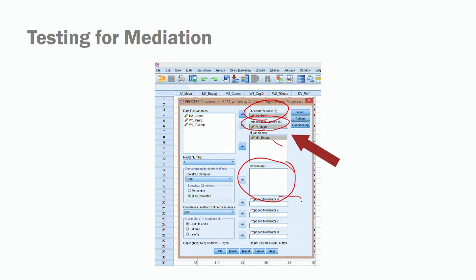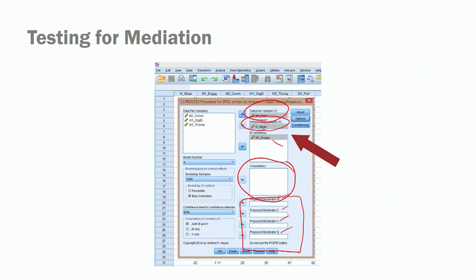We also see a section for moderators — W, Z, V, and Q. We are not adopting moderators at this point, but you should know it is extremely important in the process macro to enter variables in the correct moderator slot when conducting moderation models. We'll talk more about that in one of our future sessions.